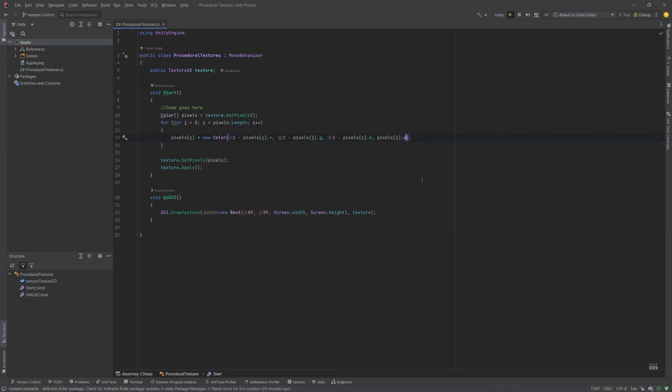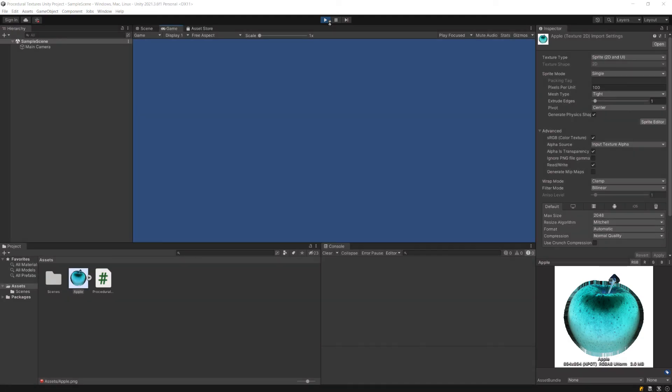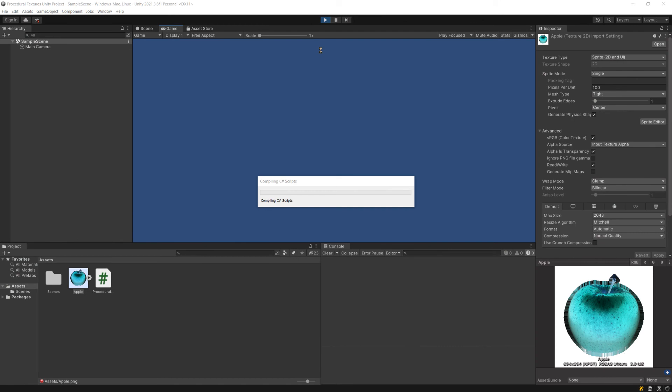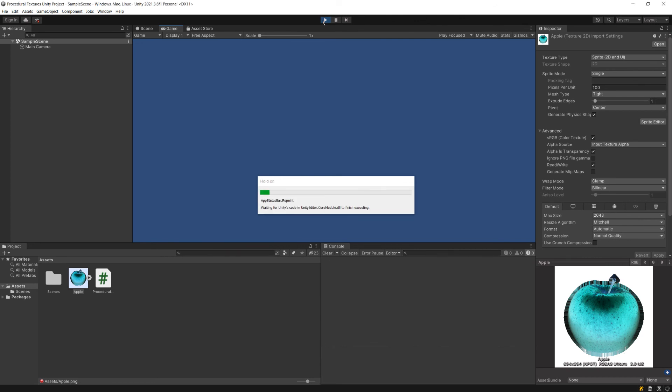And if I get out of play mode in Unity, what we see is this apple here continues to be inverted, even outside of play mode.